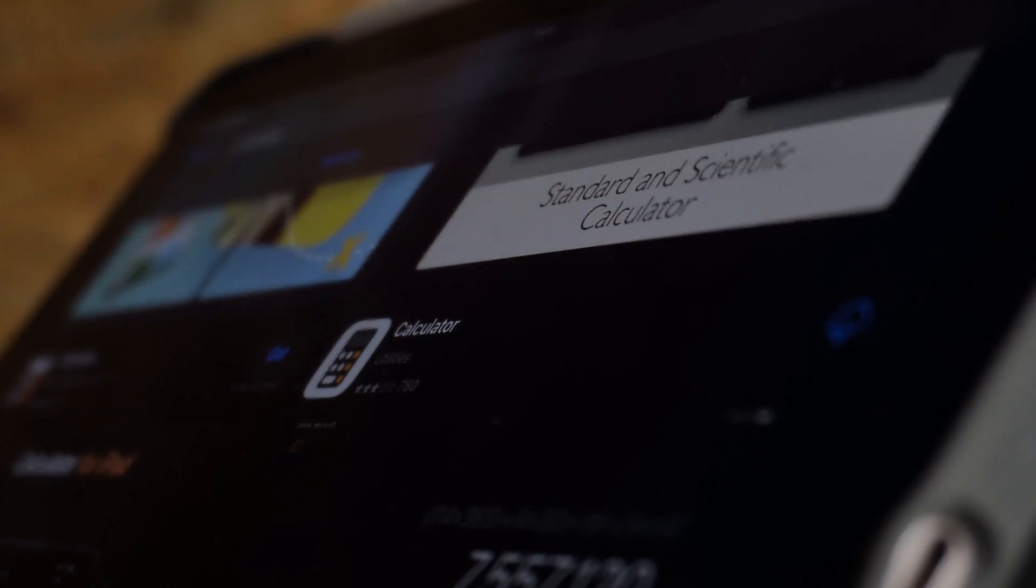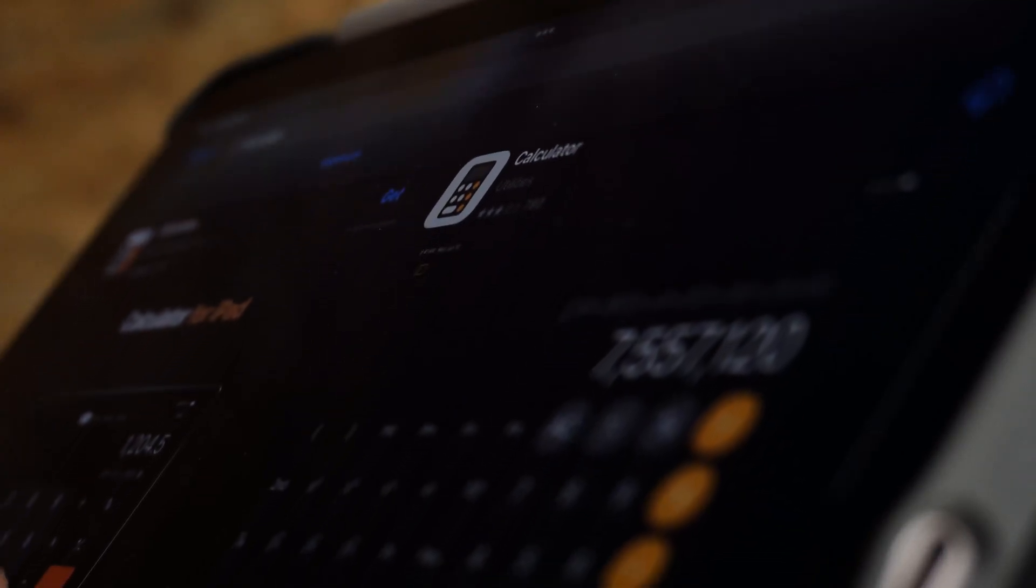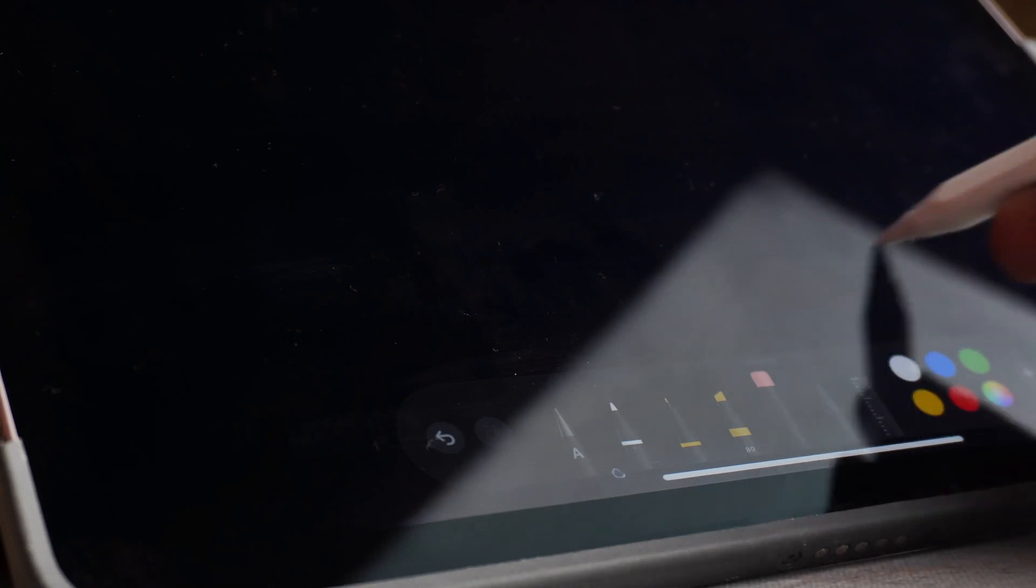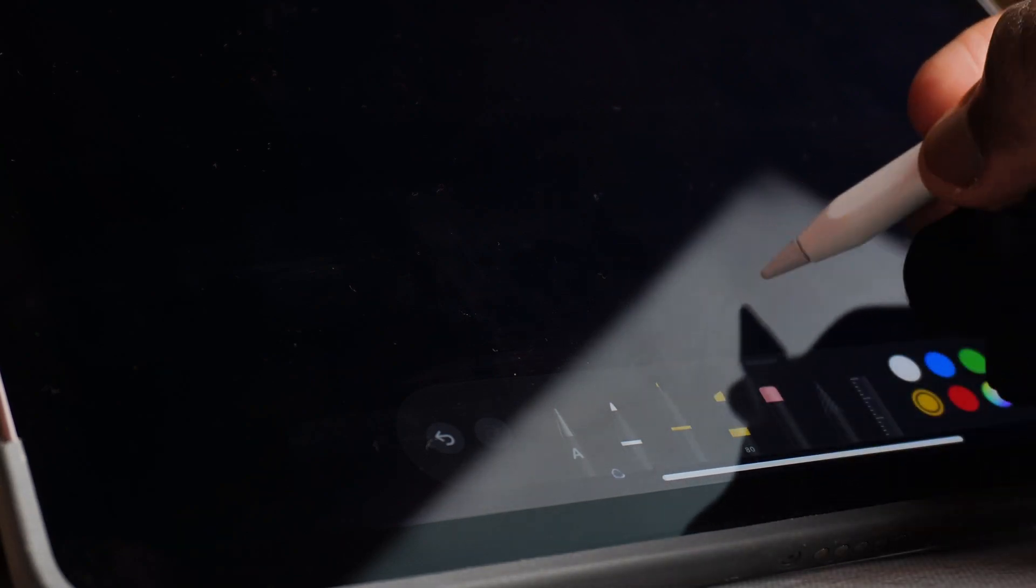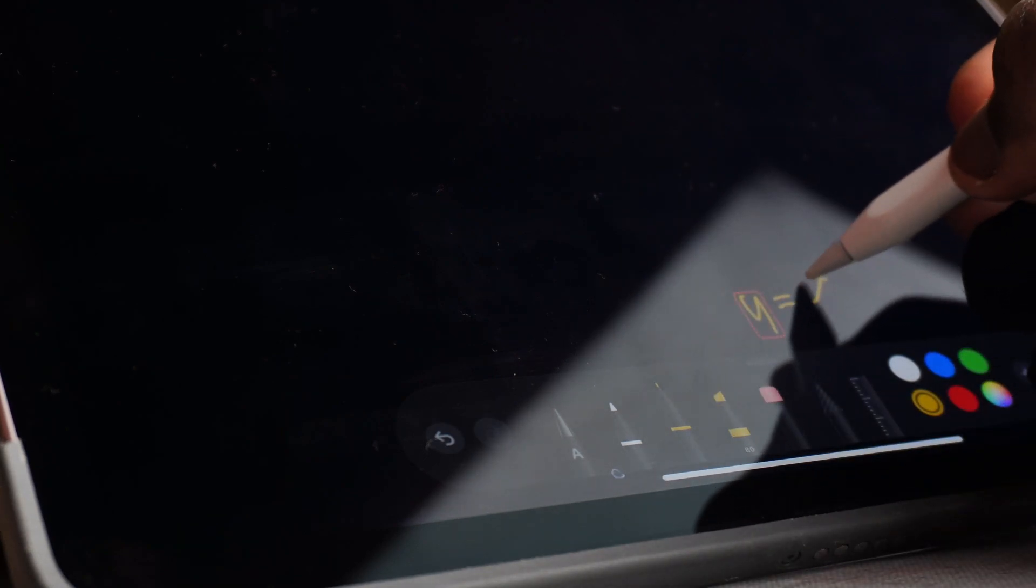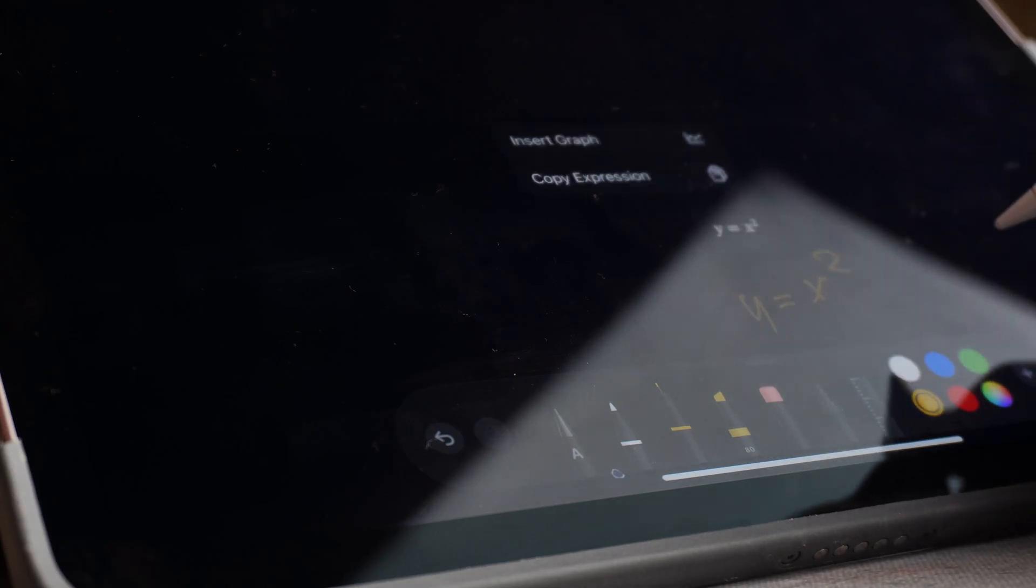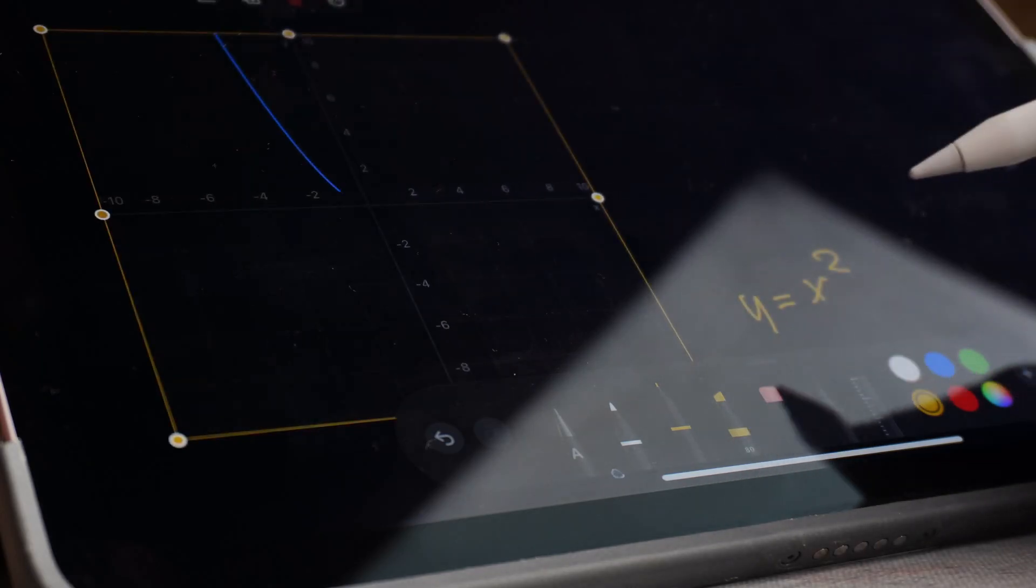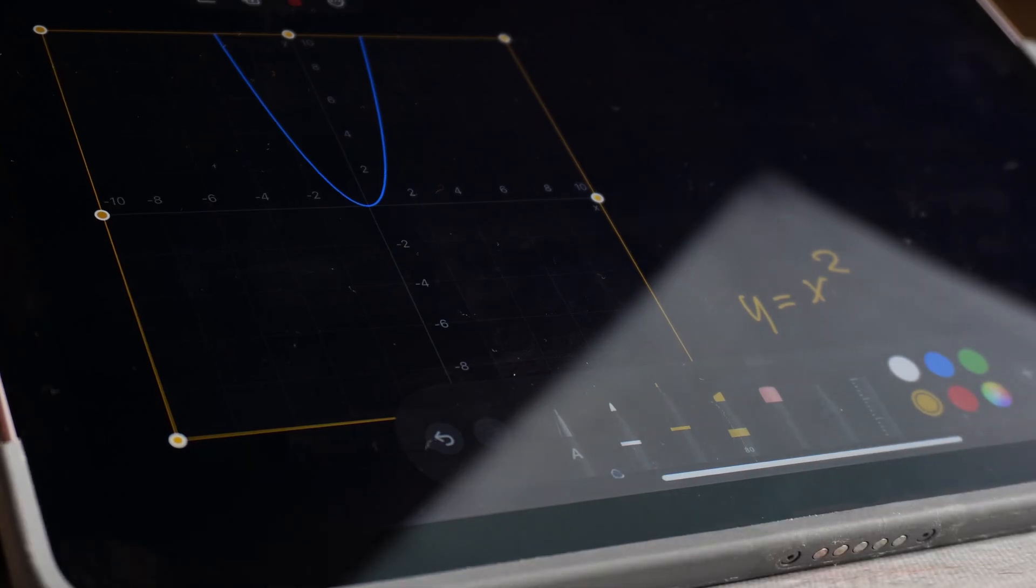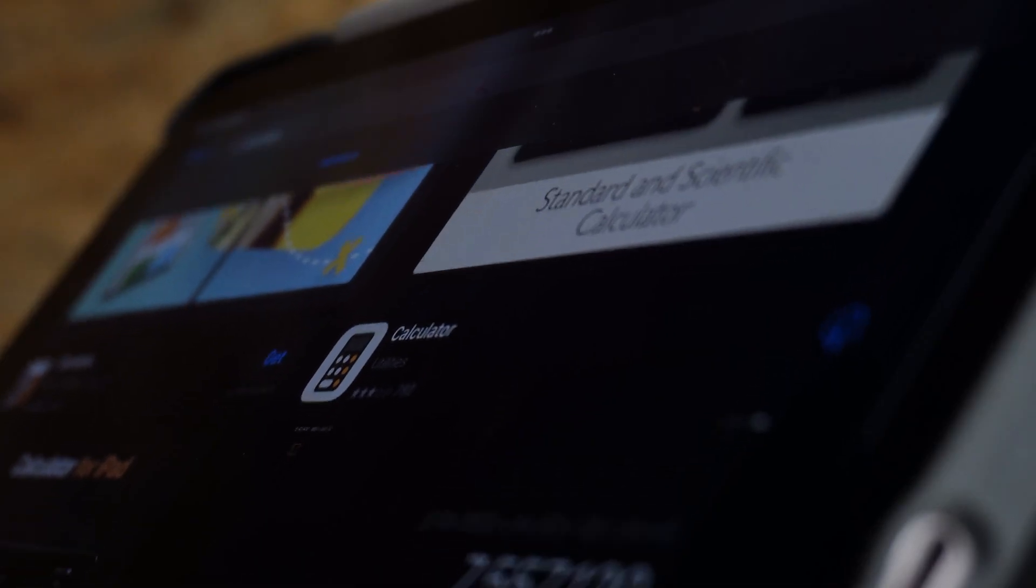Whenever you write a math problem with your Apple Pencil and write an equal sign, it automatically solves it and shows the answer, and it can even draw some basic graphs like the parabola. I wish this feature existed way back when I was in school.